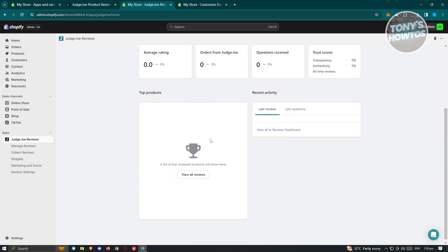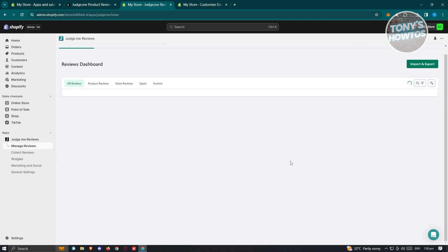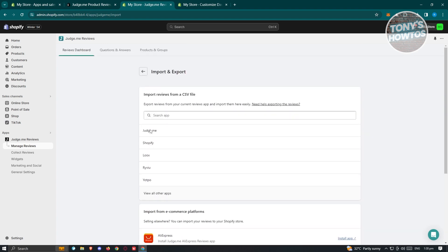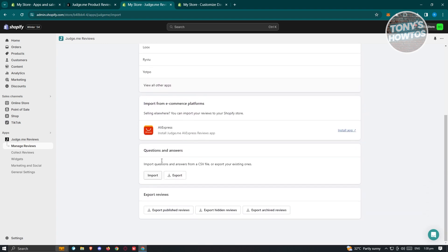We also have the Reviews section. To view all your reviews, click on View All Reviews in the dashboard. If you want to import reviews from a different website, click Import Reviews and choose the appropriate file — you'll need a CSV file to import reviews.